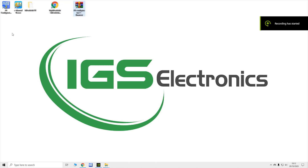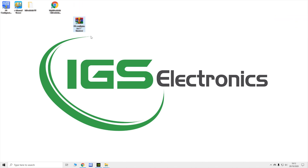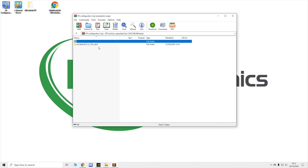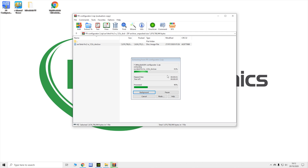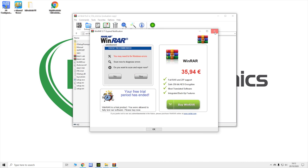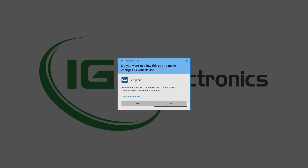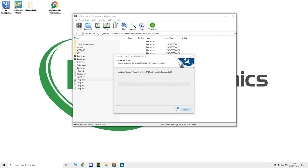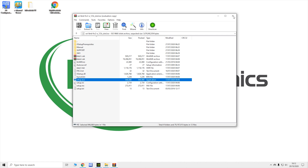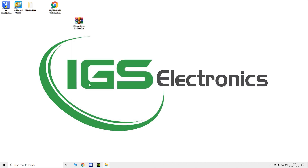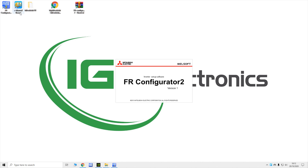Once you download the software you'll get a RAR file. Open it up and double-click the installer file — it is an ISO file, so if you're on Windows you should be fine. Click Setup and it will start the installation process. Once installed, you'll see FR Configurator on your desktop. Double-click it and you'll get the E-Manual Viewer and FR Configurator. Then start up your software.